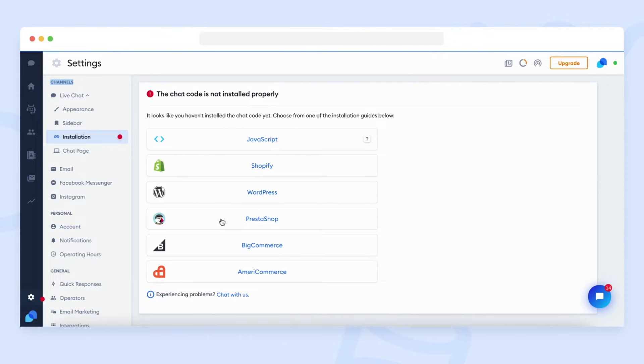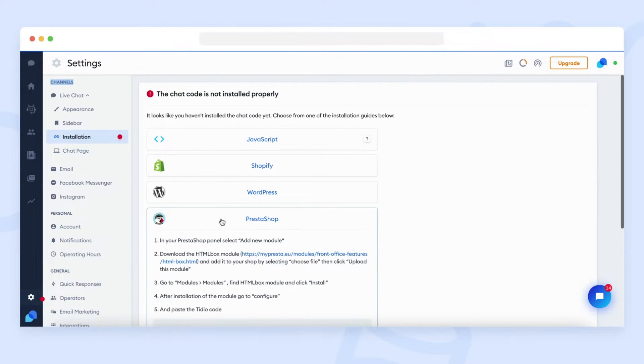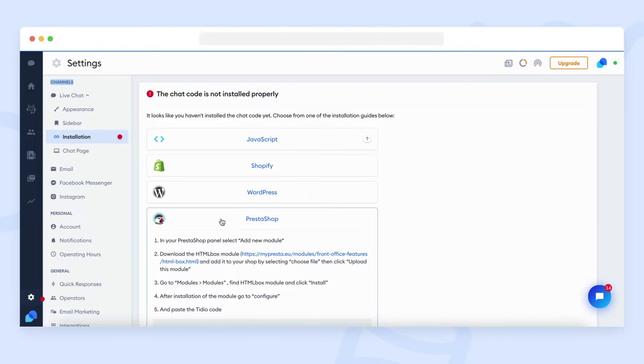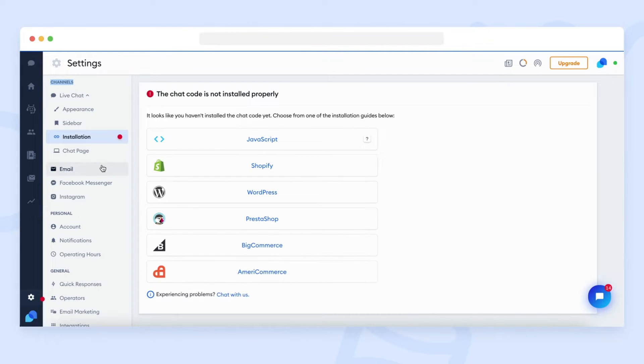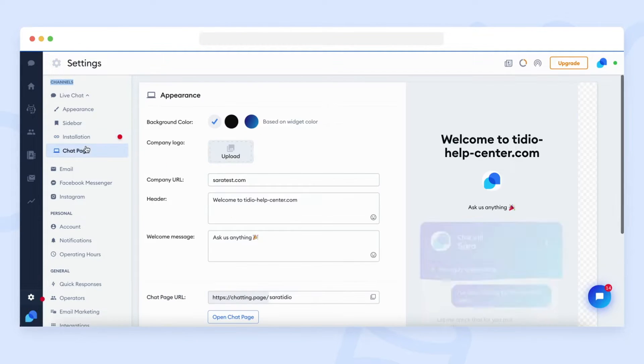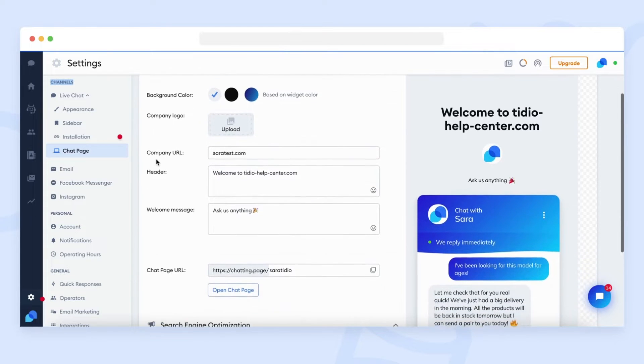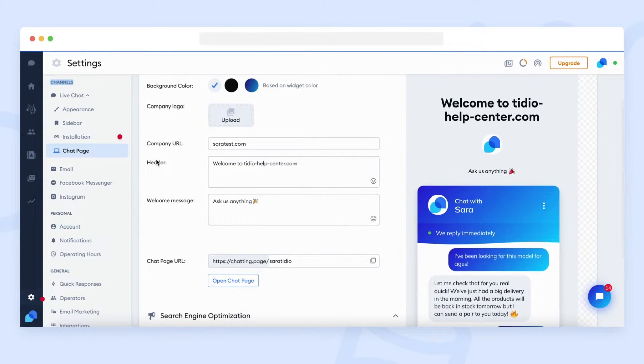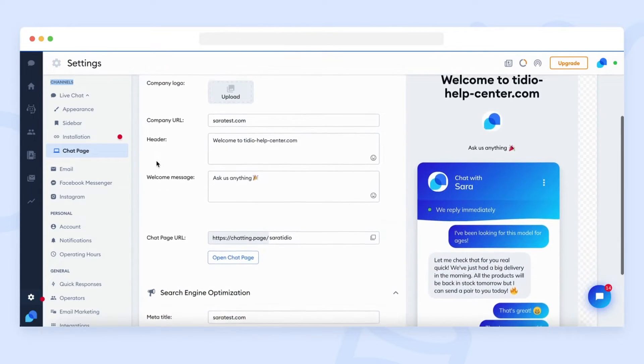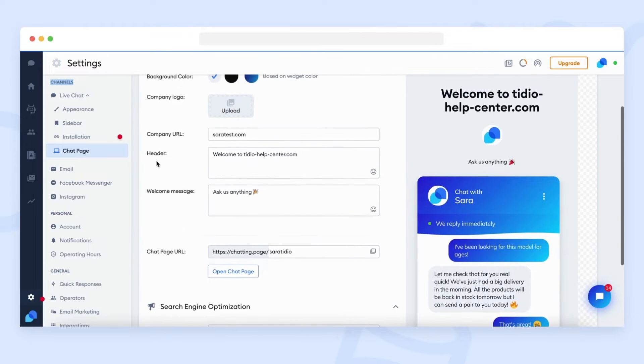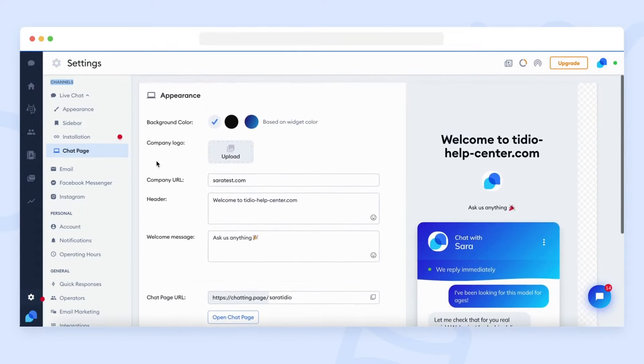Installation, where you can find installation steps and codes. And chat page, where you can adjust a page with only the chat widget on it. That allows you to open the Tidio chat in a new, separate window.